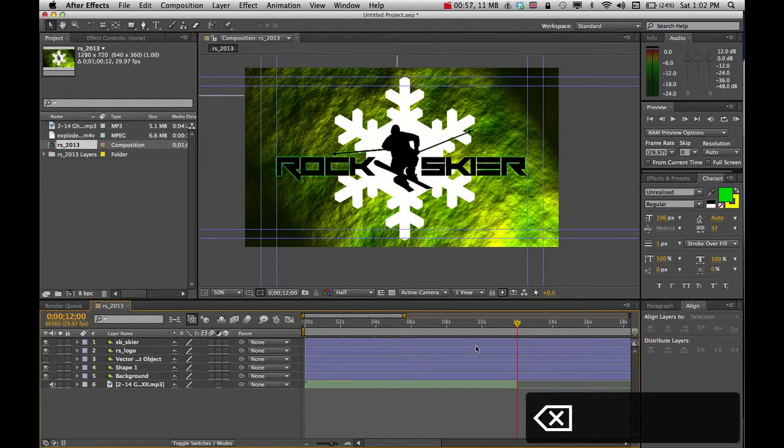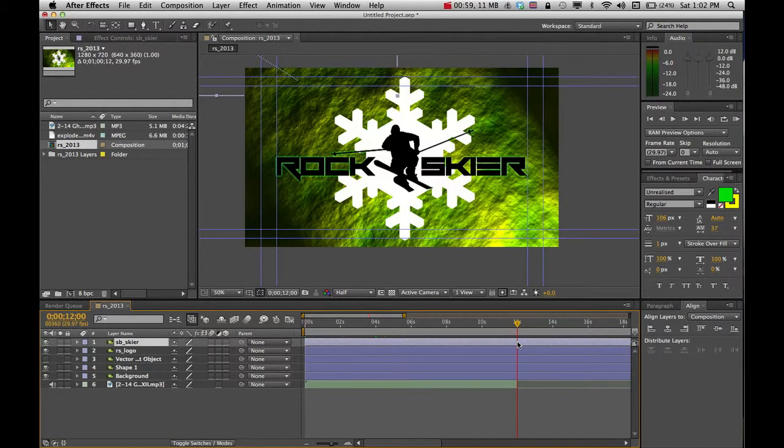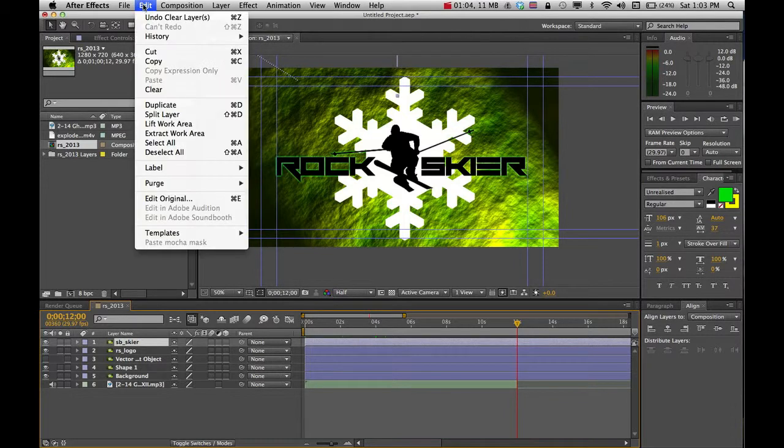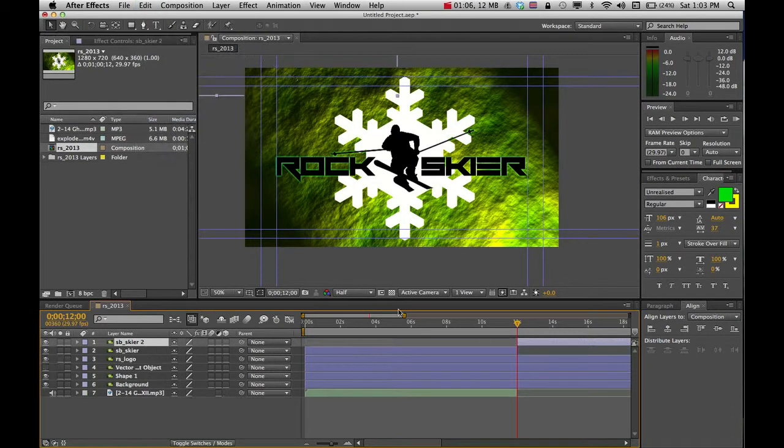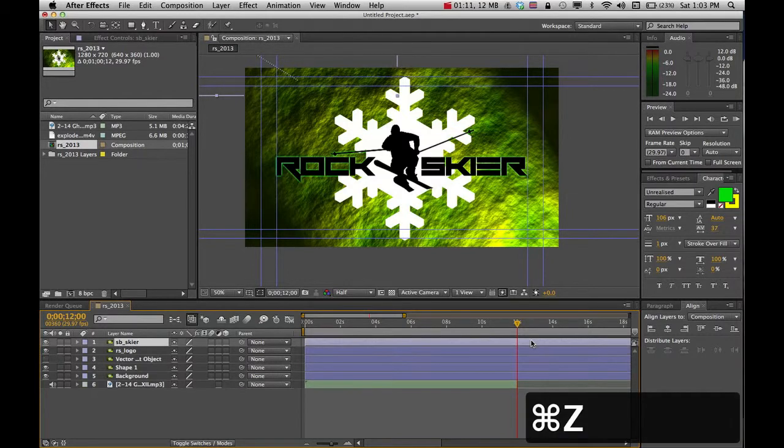And I could do that to any other layer up here if I wanted to. Just select it, have that player head where you want it, and go into Split Layer, and that will split that up. So it can be a nice, useful tool for you.